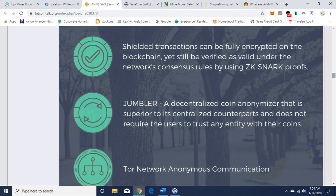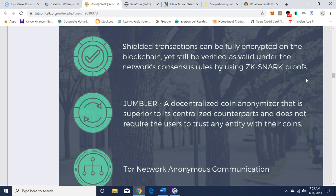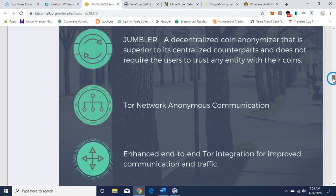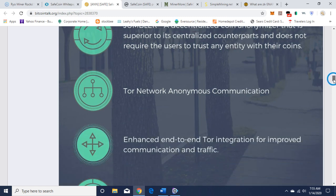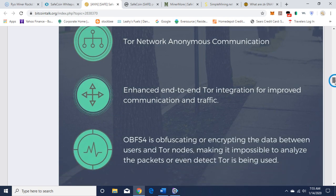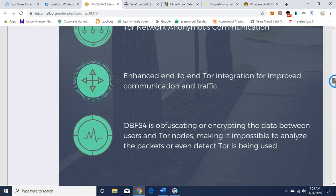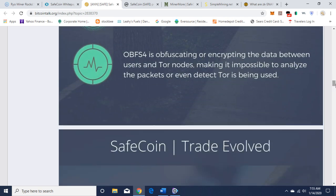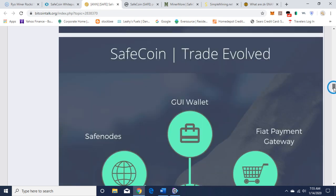Shielded transactions can be fully encrypted on blockchain yet still be verified as valid under the network consensus rules by using the zk-SNARKs proofs. Jumblr, a decentralized coin anonymizer that is superior to its centralized counterparts and does not require the user to trust any entity with their coins. You can read on here, a lot of good information on this BitcoinTalk thread about it.